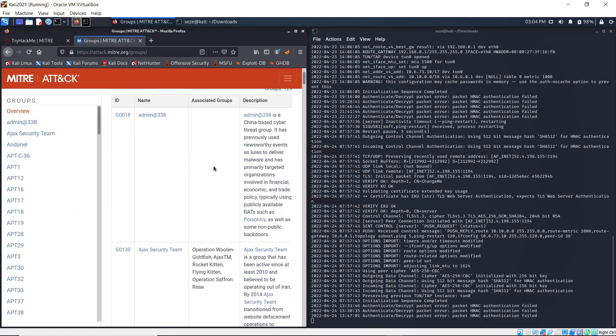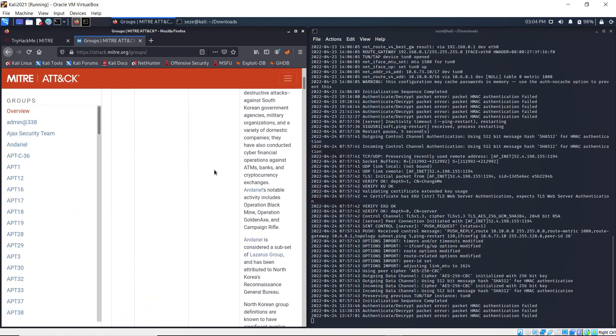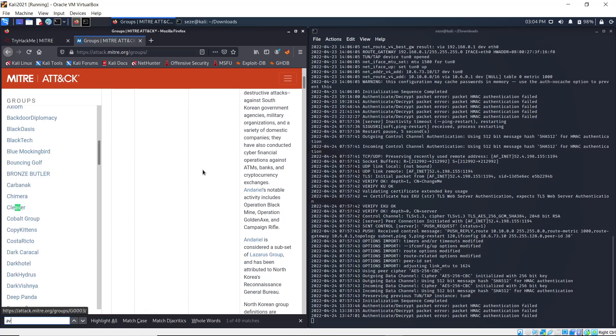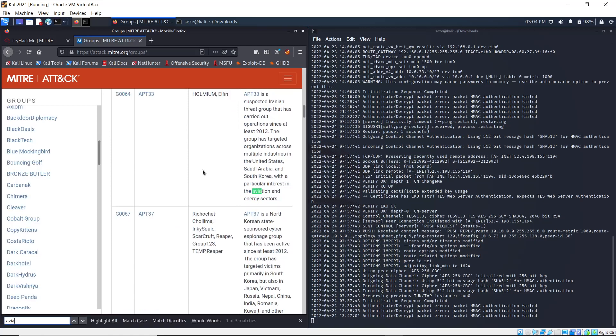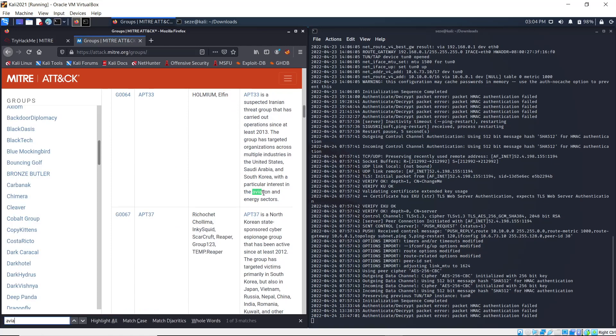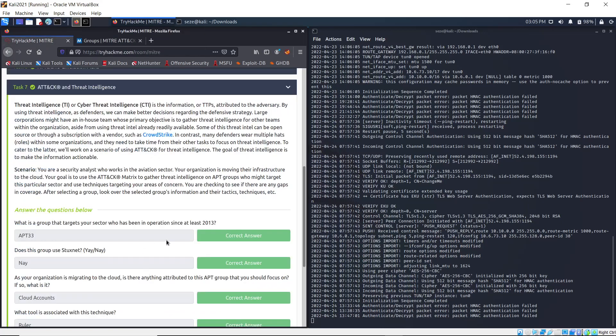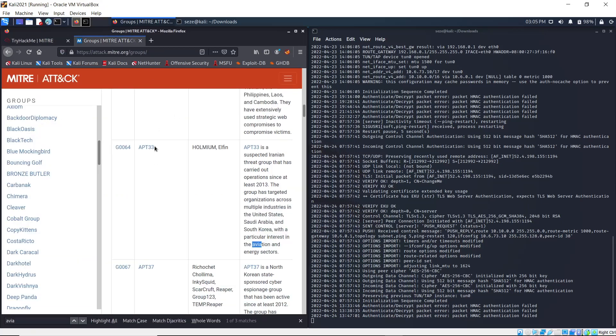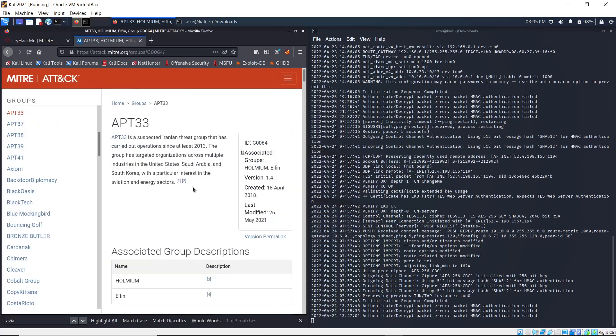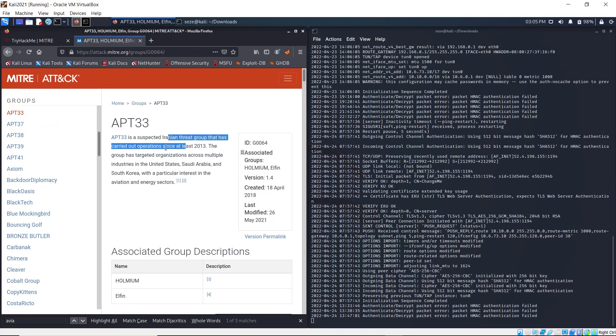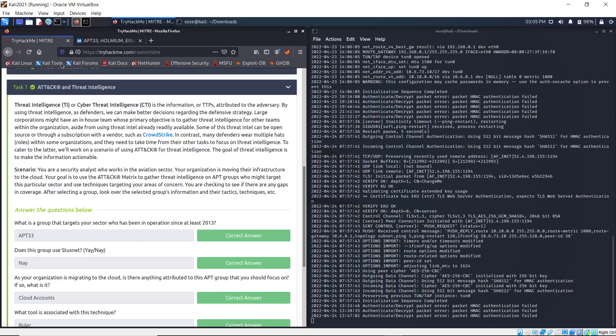We scroll down - there's a lot of groups. We're looking at one that targets the aviation sector. Here we can see APT33. Let's see - it says it has been in operations since at least 2013. If you open it up you can see it has carried out operations since at least 2013. So that's the answer for that one.